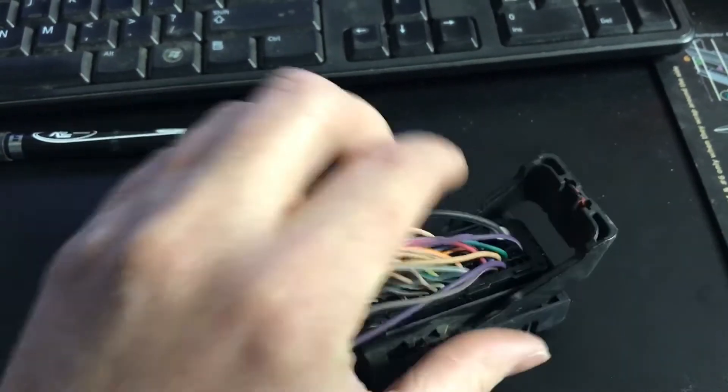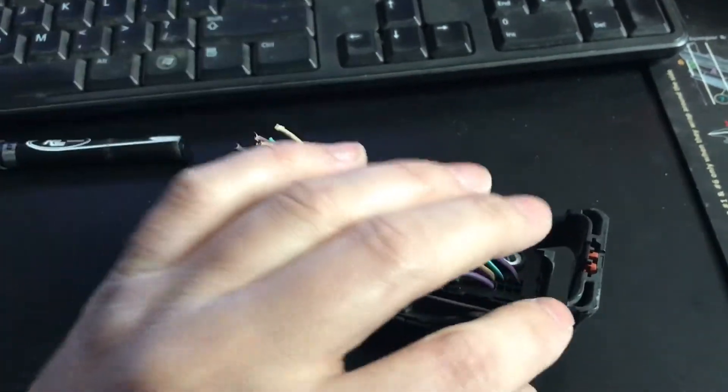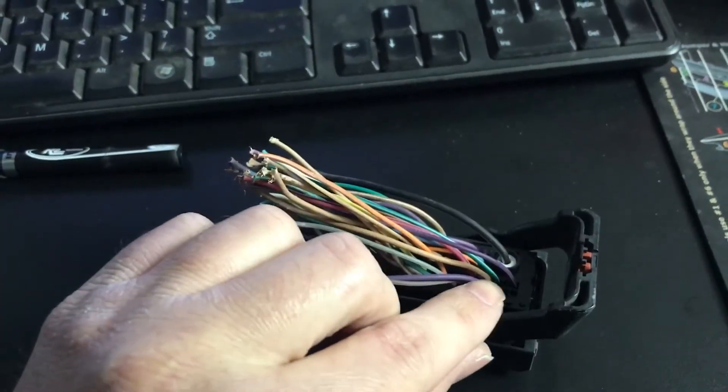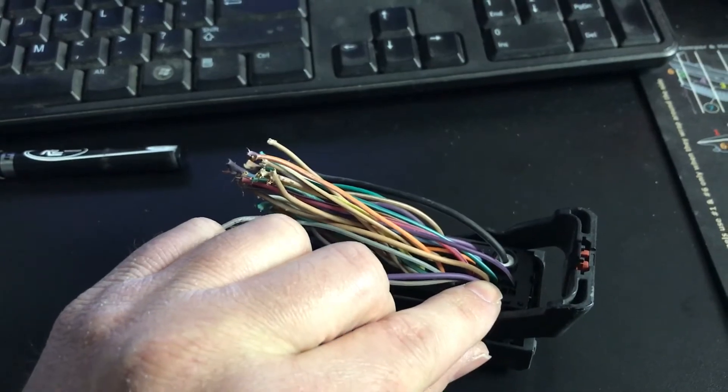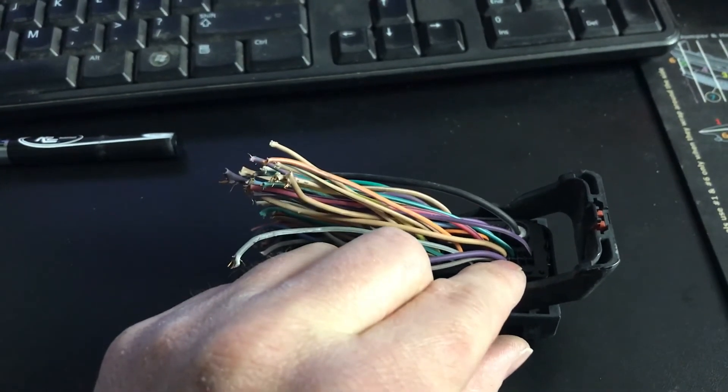So this connector, pin 50, green and white wire right there, it's gonna be the third from the top of the third row.